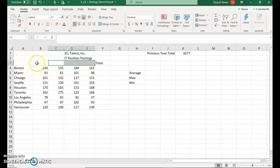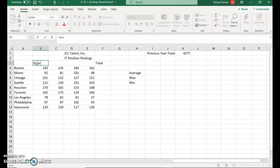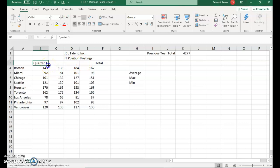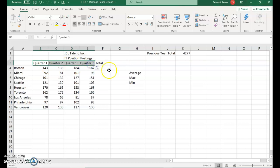In B3, we're going to type quarter one, quarter space one, and you can use your check mark. Then we want it to continue quarter two, quarter three, quarter four. Hover over to that little green box in the right-hand corner on the bottom and drag across. As you're dragging across, you'll see two, three, and four. So you'll have all four quarters.